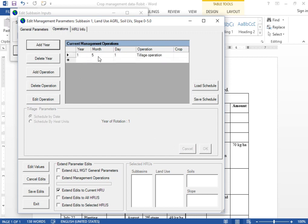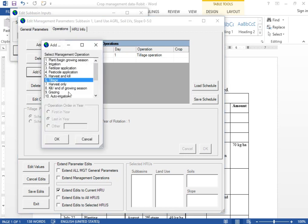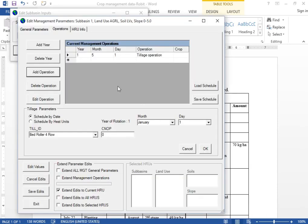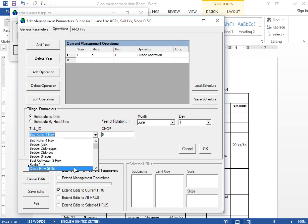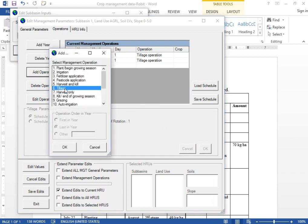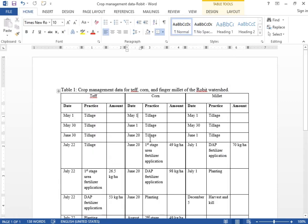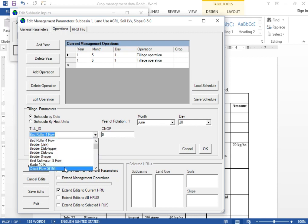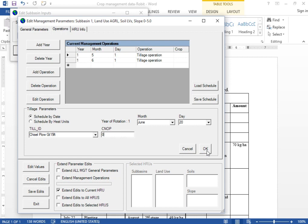We have now added year 1, month 5, day 1 — a tillage operation. Additionally, add the second tillage, which is on June 1. Select the same tillage ID and click OK. The third tillage practice is on June 20 — the last tillage for corn. Provide day 20 and select the tillage ID, then click OK.